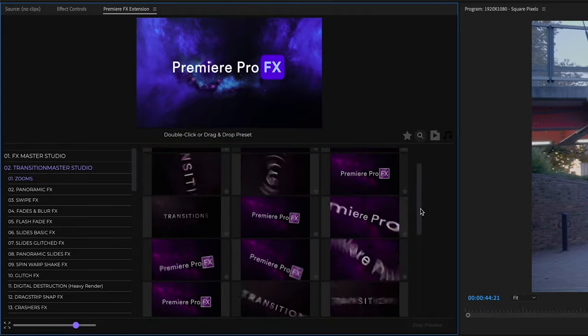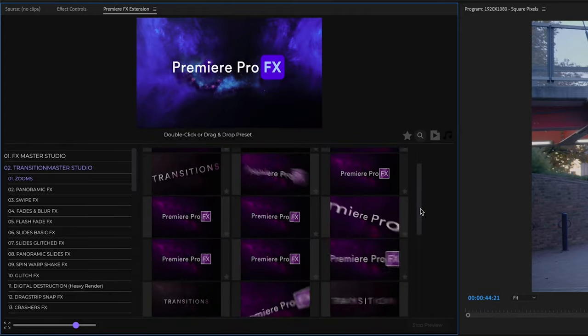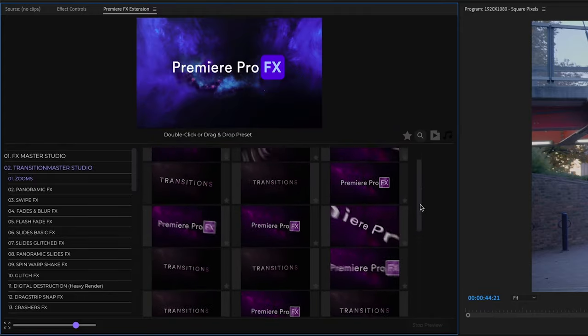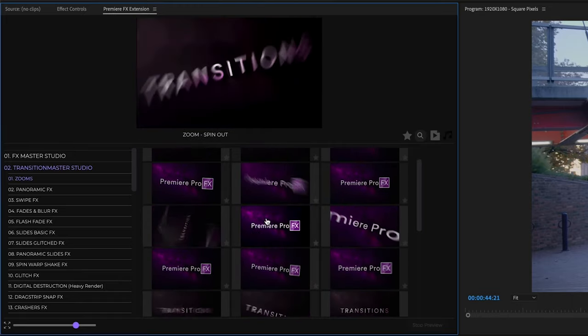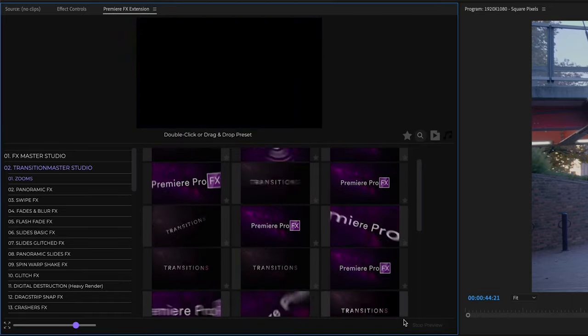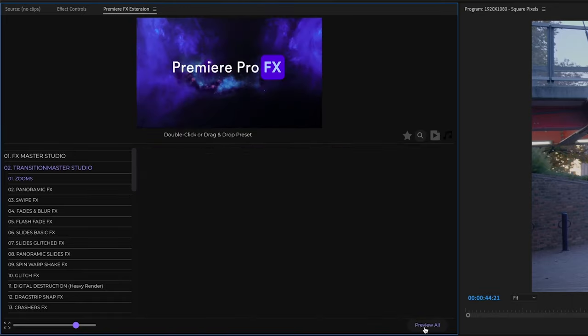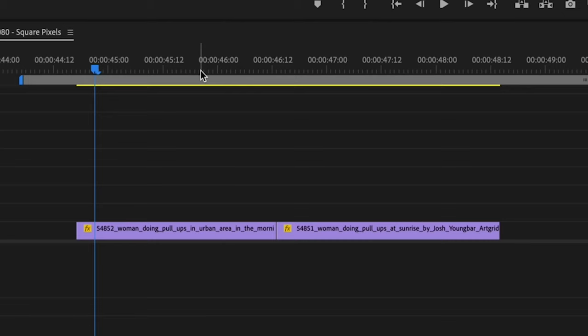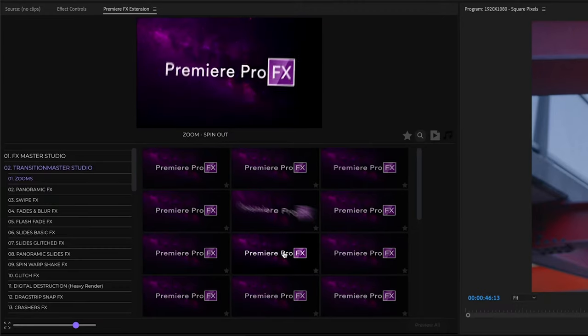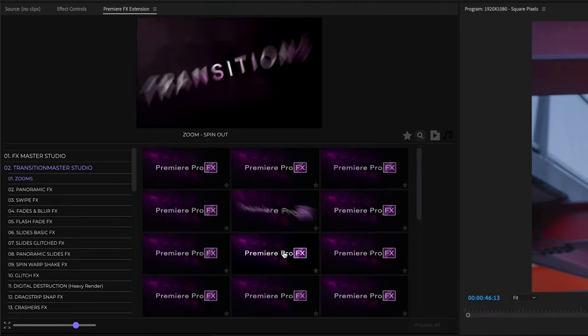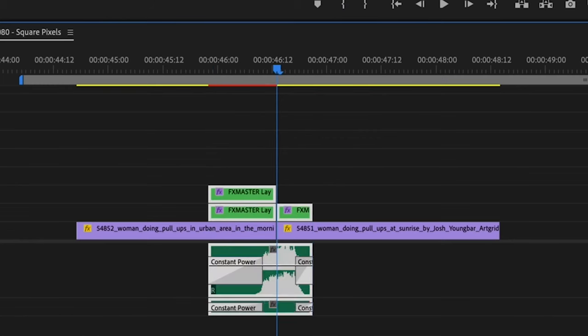Before you use the transitions, you're going to want to stop the preview, scroll over, and select your edit point between two shots. Just double click, and you can see your transition going to go between your two shots.